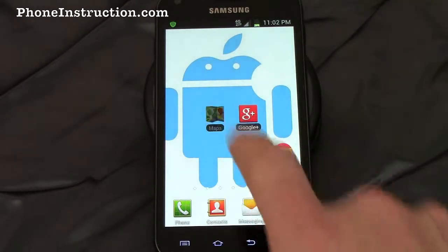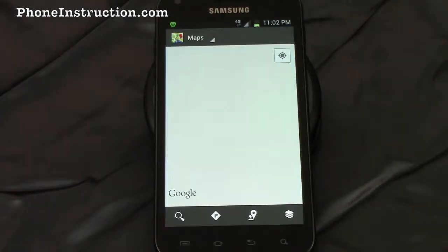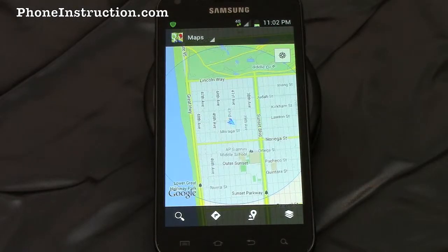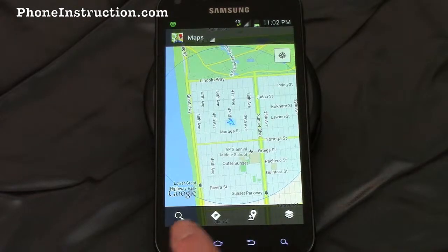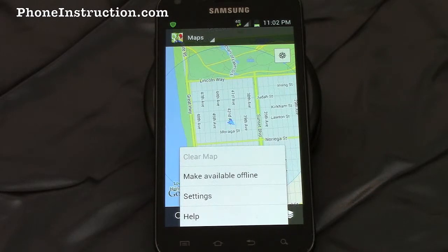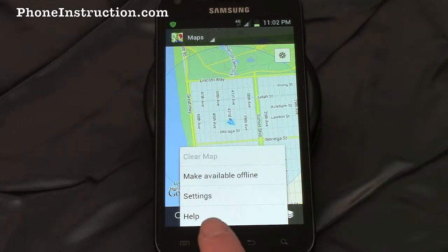In Google Maps, hitting the menu button takes you to settings, allows you to make yourself visible online, or get help if none of what we just said made any sense to you.